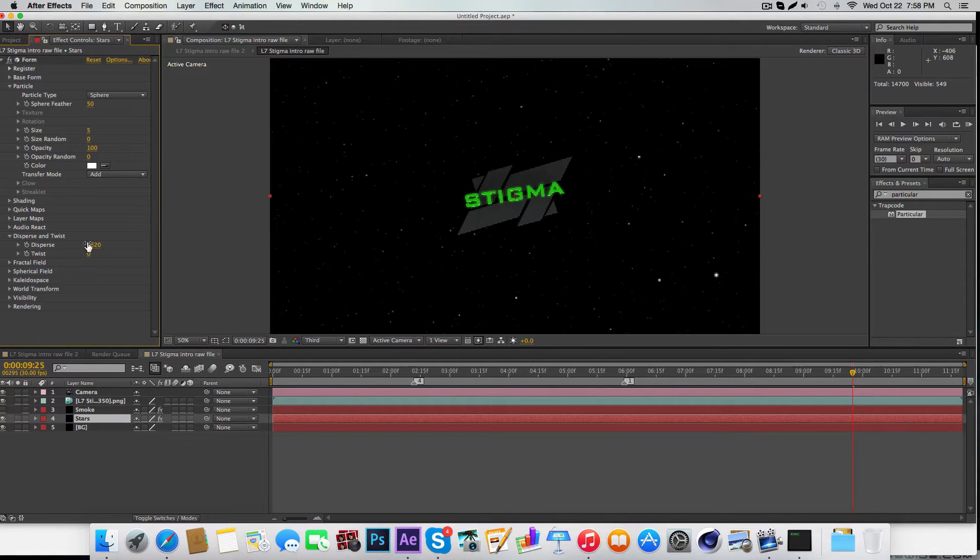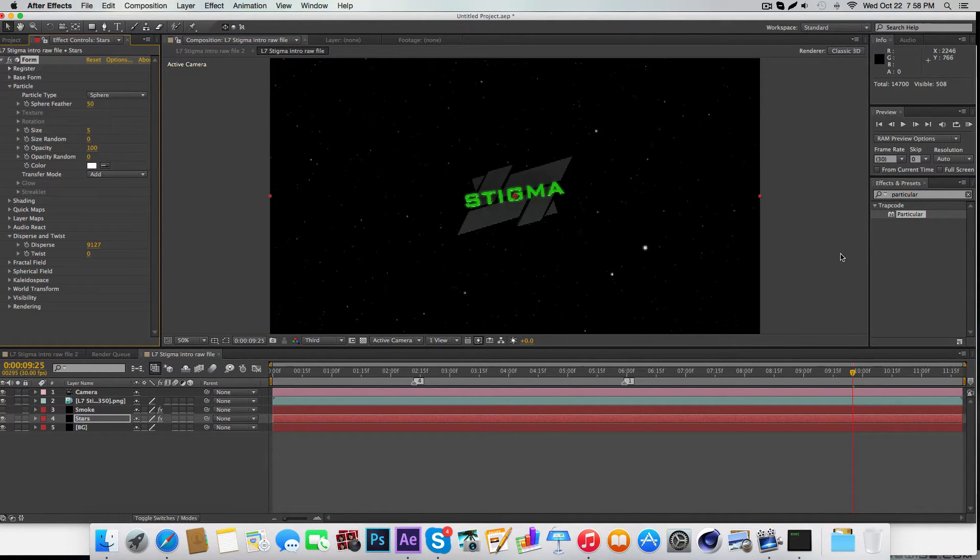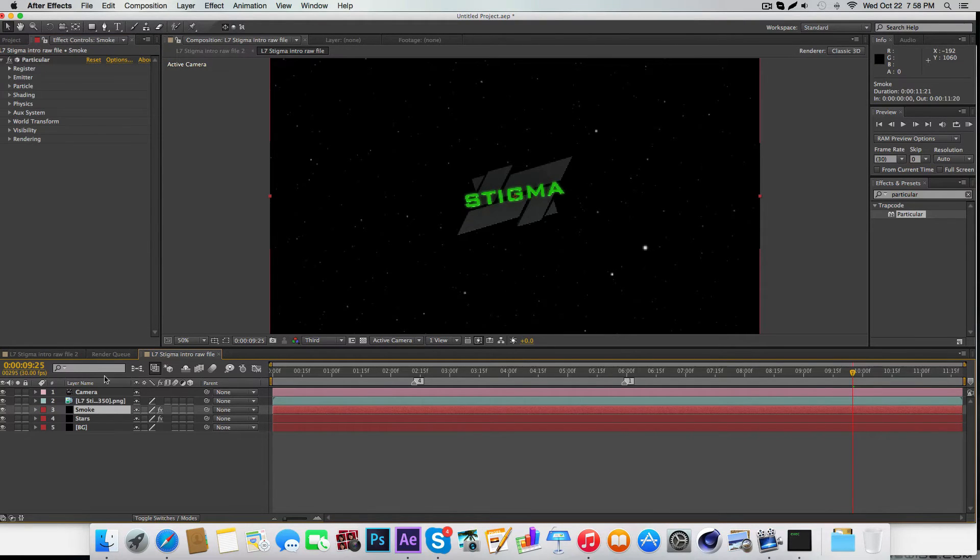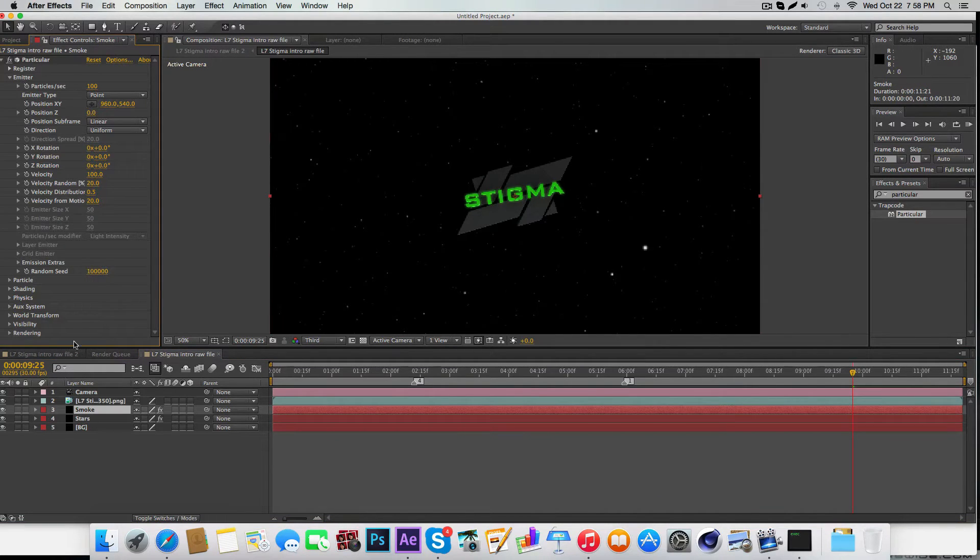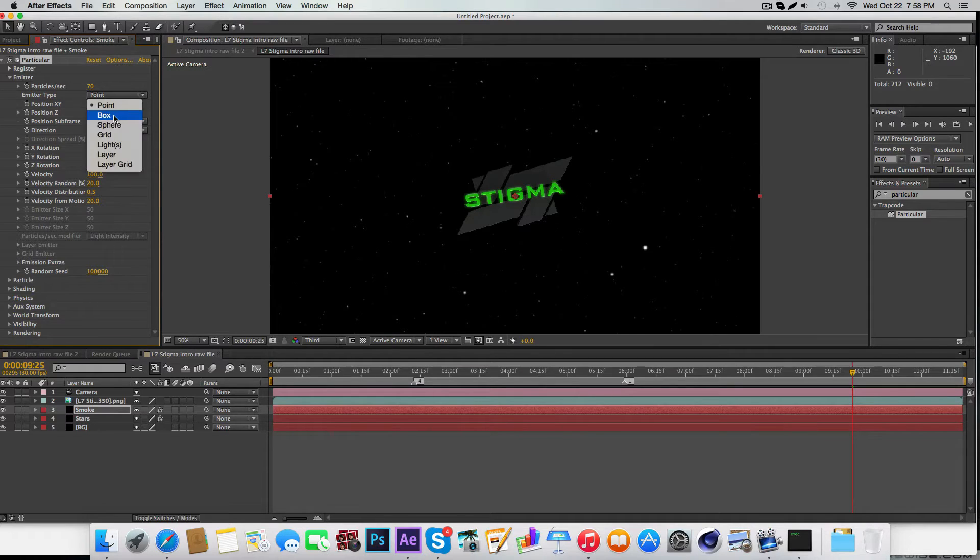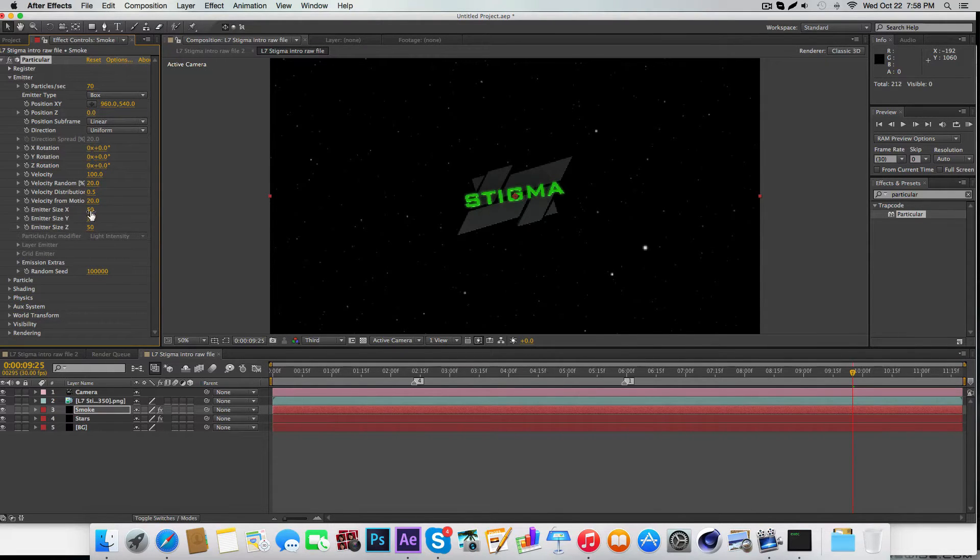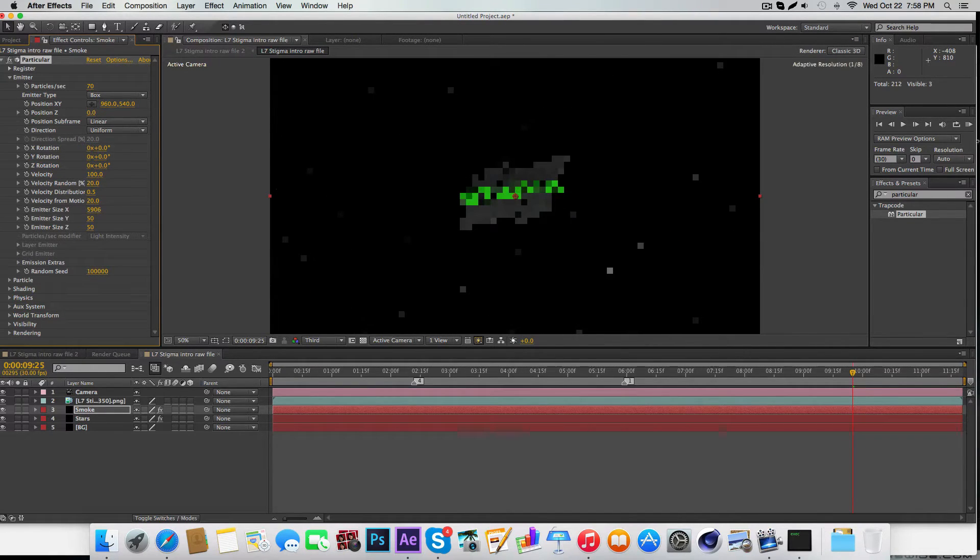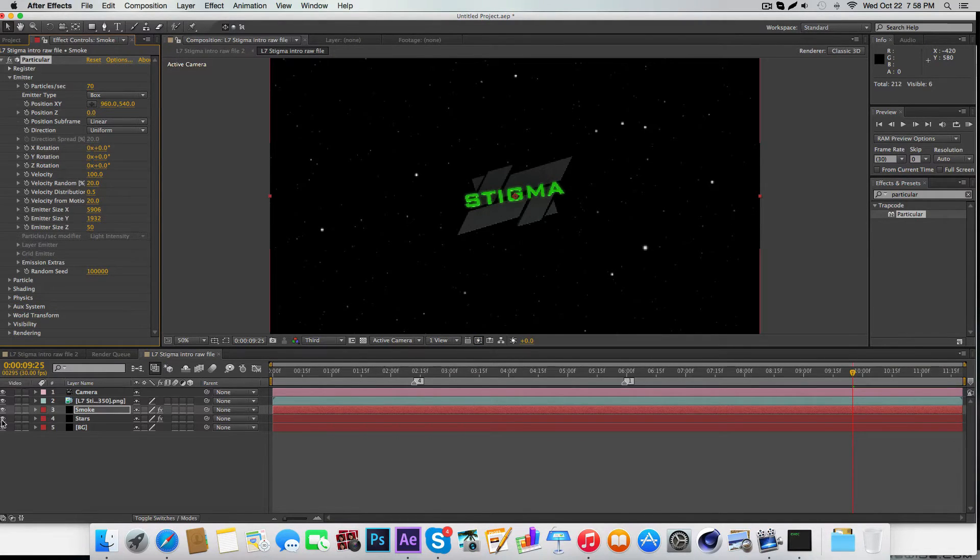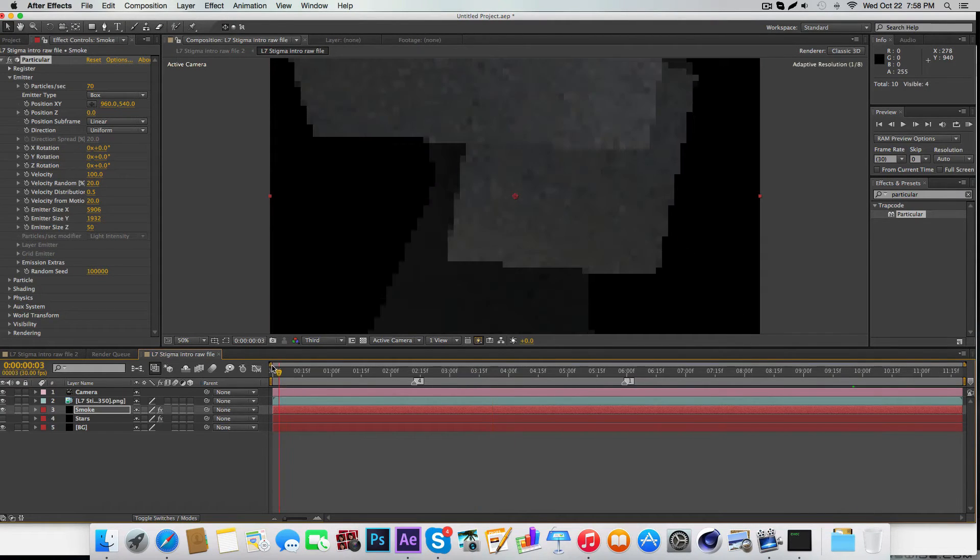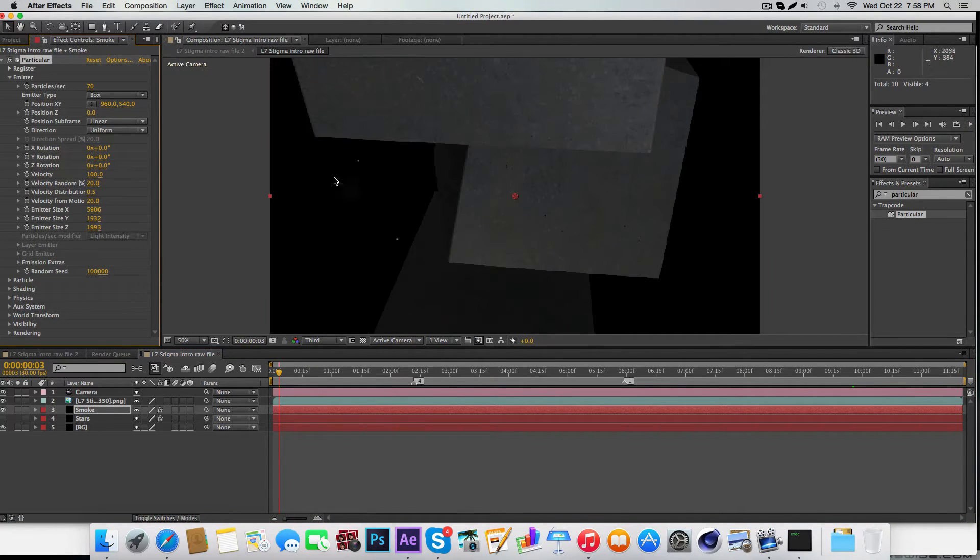Now go into the Smoke layer, which is the Particular layer. Change the particles per second to 270, emitter type to box. The emitter size is going to have to change drastically, probably three or four thousand depending on your camera, basically just to fill the screen. Turn this off and make sure it's here too, and then make sure Z is a lot as well.